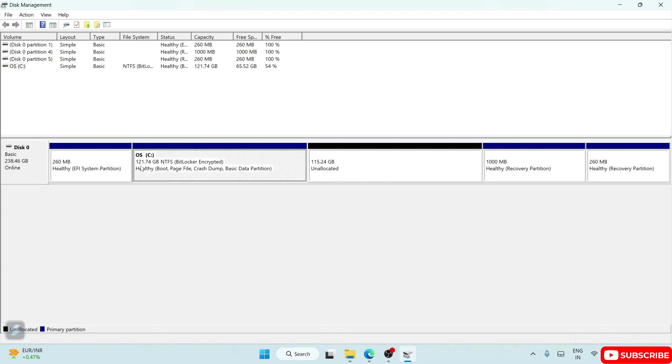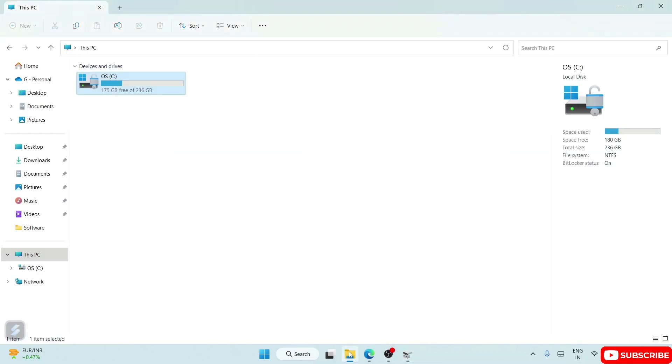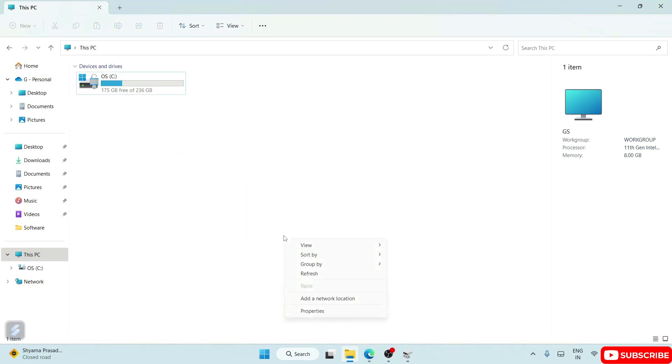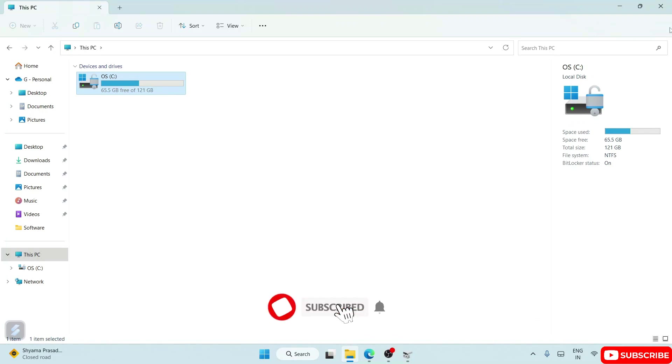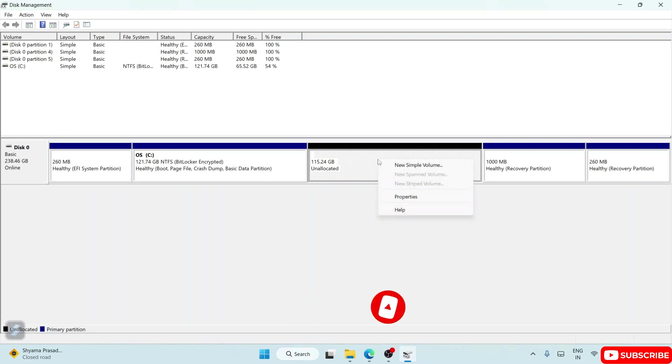Currently my C drive is occupying 121.74 GB and these are all unallocated space. If you go to your C drive and refresh it, you can see that currently 121 GB space is left. But where is my other drive that you have just created? Here it is - see, it is currently unallocated. You need to give some name over here.